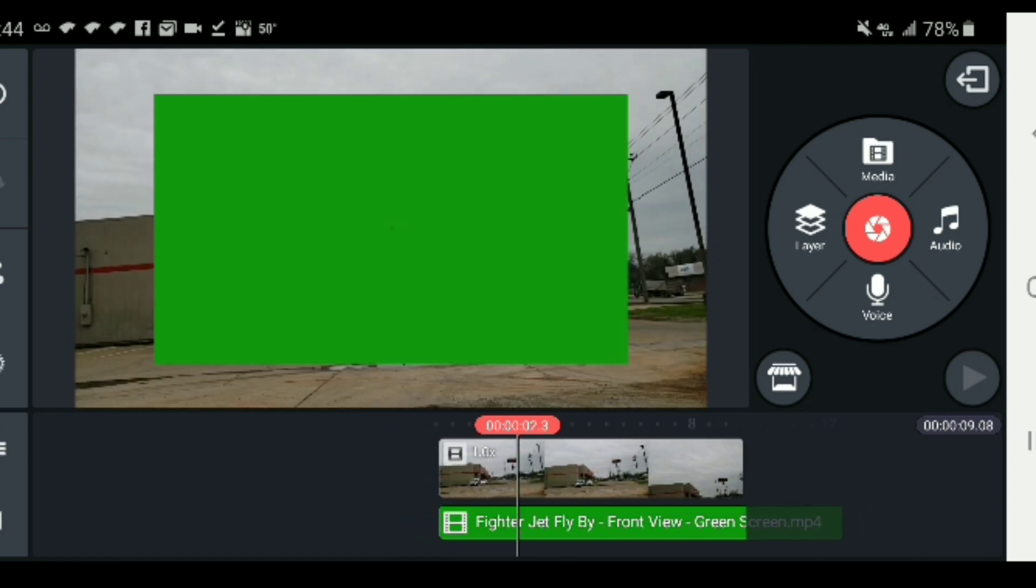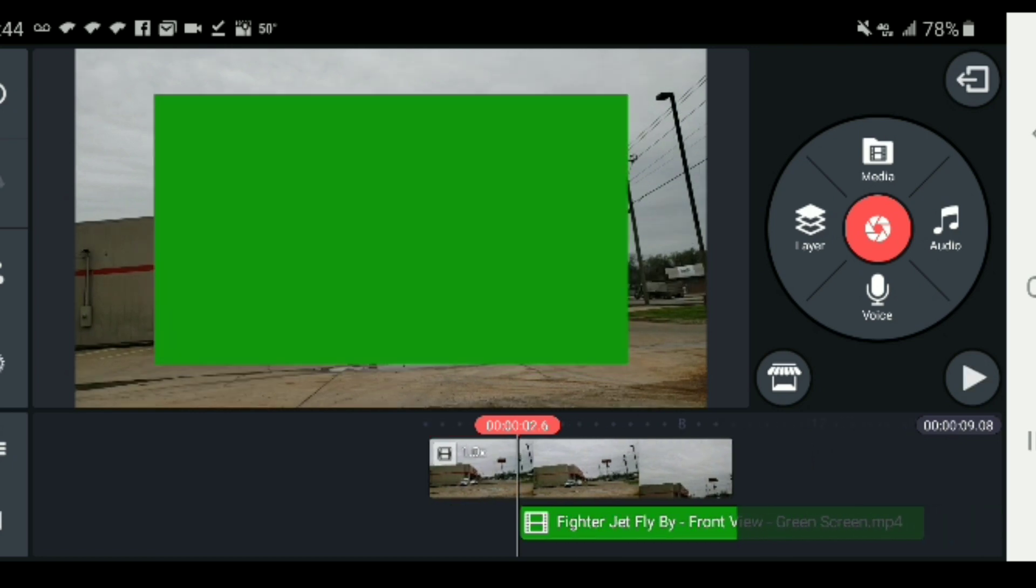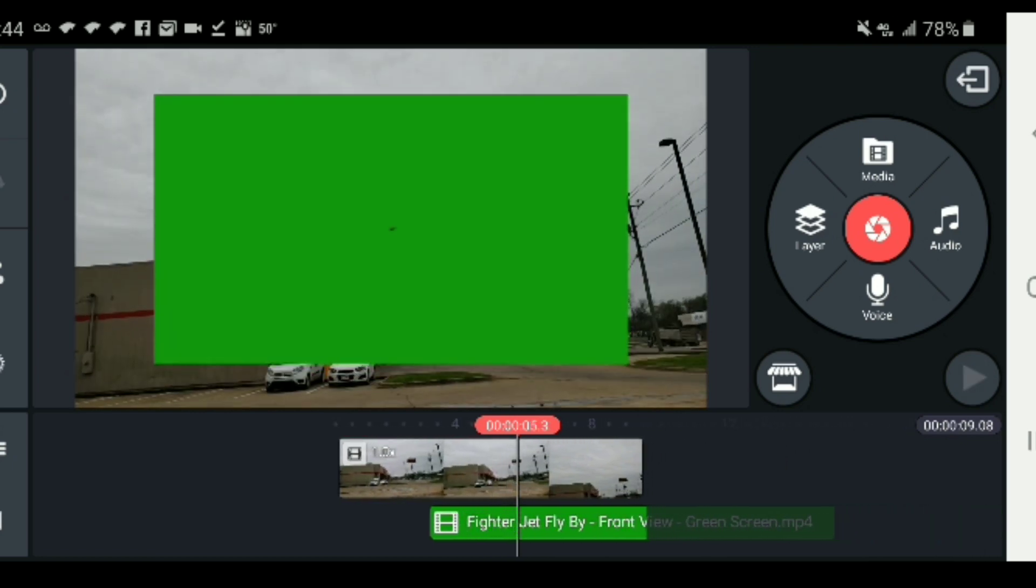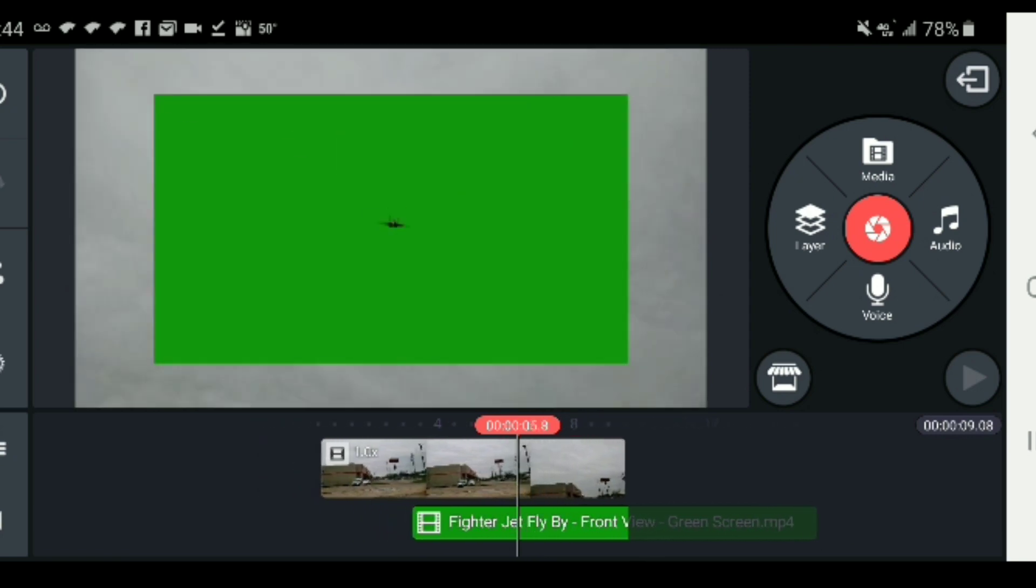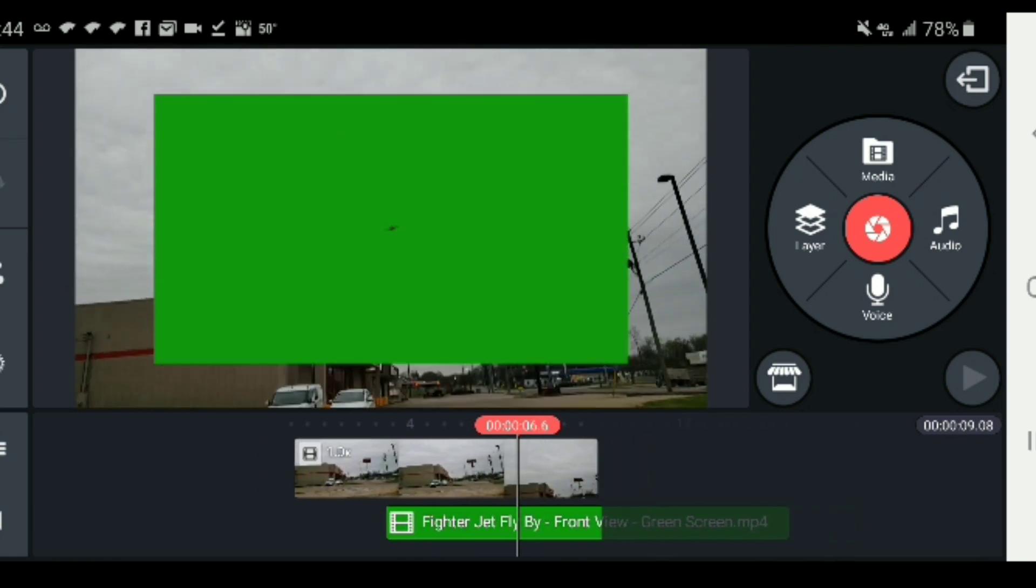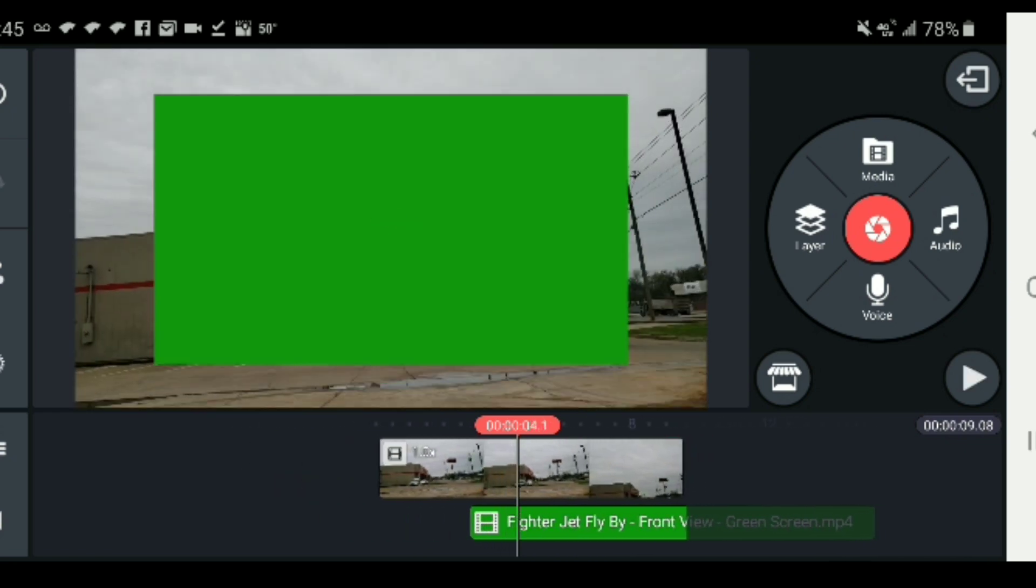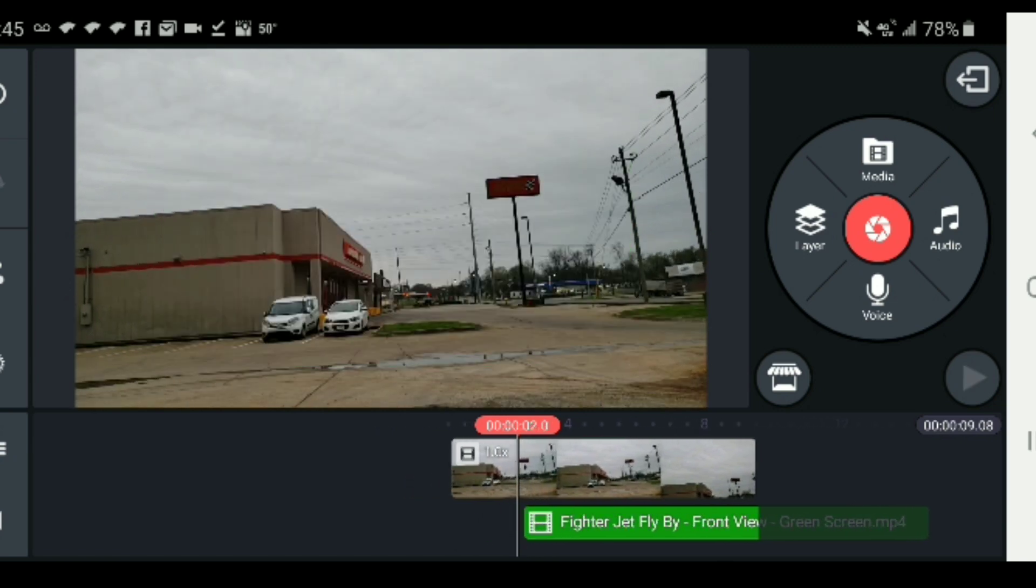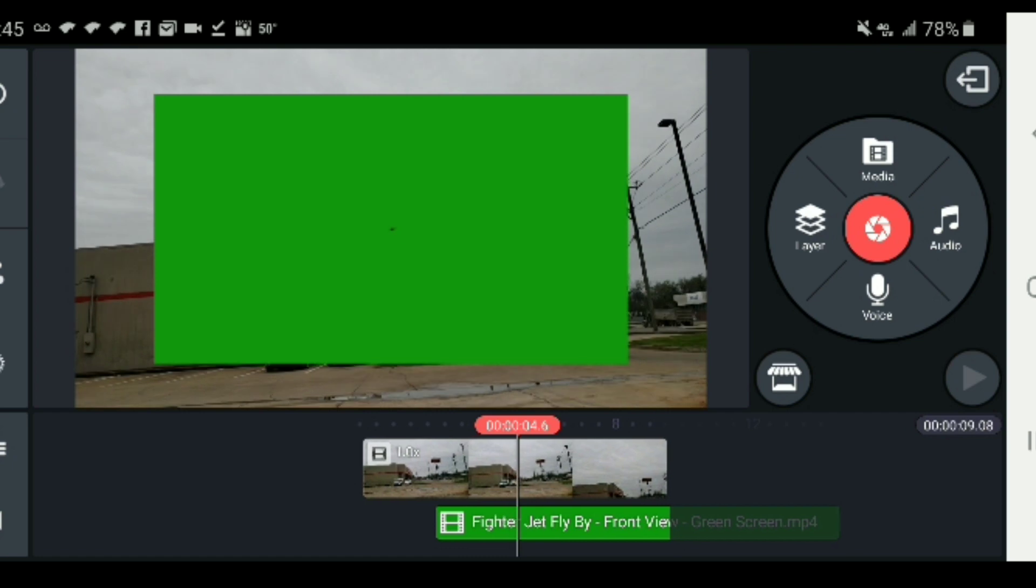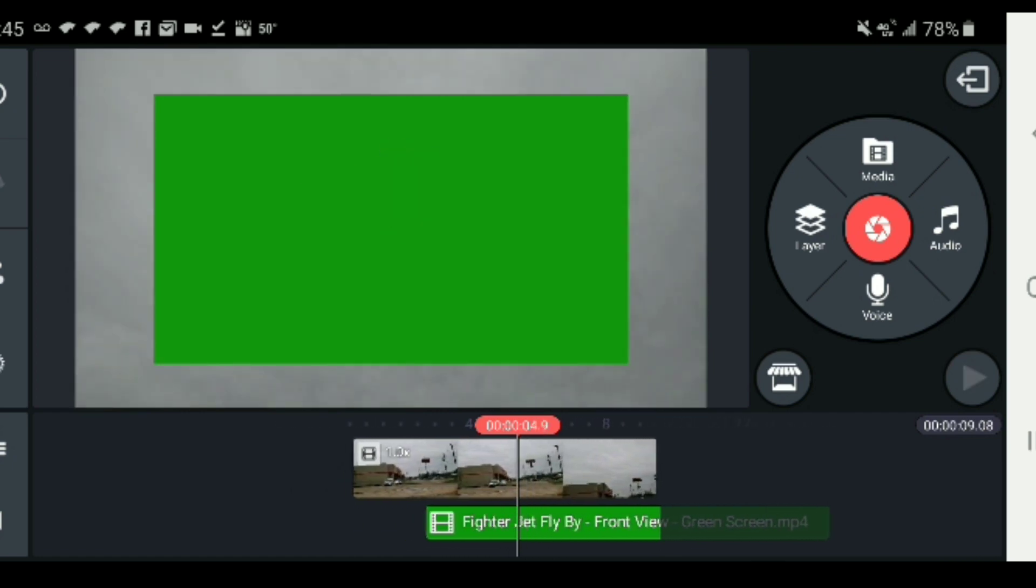Now we need to match up the motion of the jet with the motion of our camera or the video that we've already recorded. You do that by a little bit of trimming and moving the video around. As you can see here, I'm just trying to scroll through and make sure it matches up. You're basically just aligning it with your video to make it look as realistic as possible.